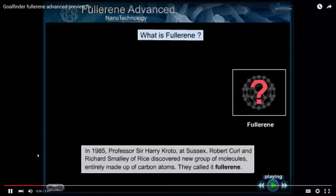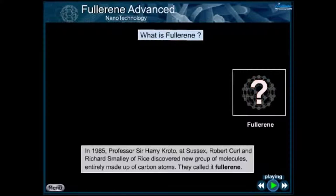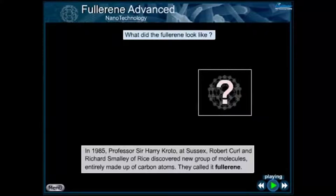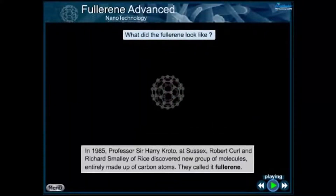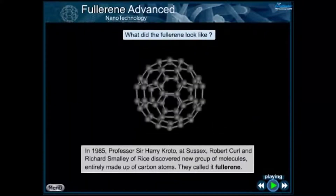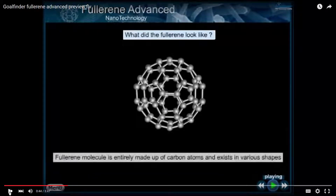In 1985, Professor Sir Harry Kroto at Sussex, Robert Curl, and Richard Smalley of Rice discovered a new group of molecules entirely made up of carbon atoms. They called it Fullerenes — named after Buckminster Fuller.